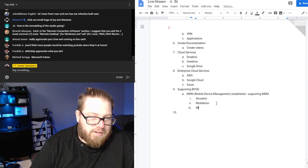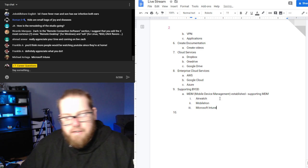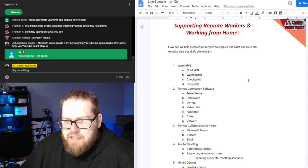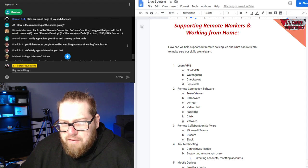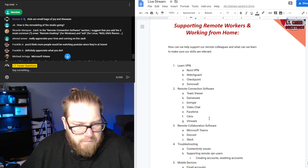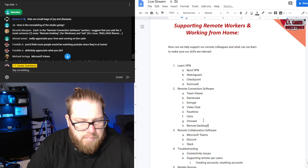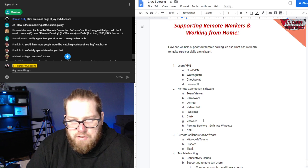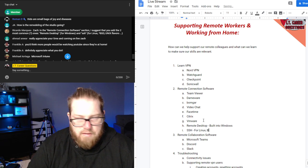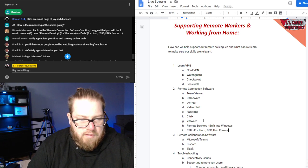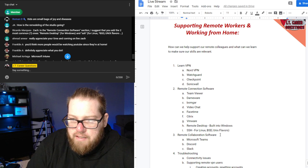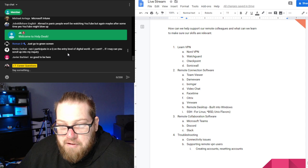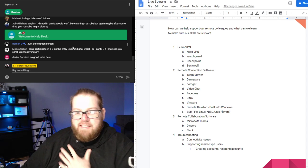I want to add Microsoft Intune — I always forget Intune. Ricardo in the chat mentioned that for remote connection software, the two most common ones are Remote Desktop for Windows and SSH for Linux and Unix flavors. That's a good point — Remote Desktop is built into Windows, and SSH covers Linux and Unix. Community effort — I love it, thank you.